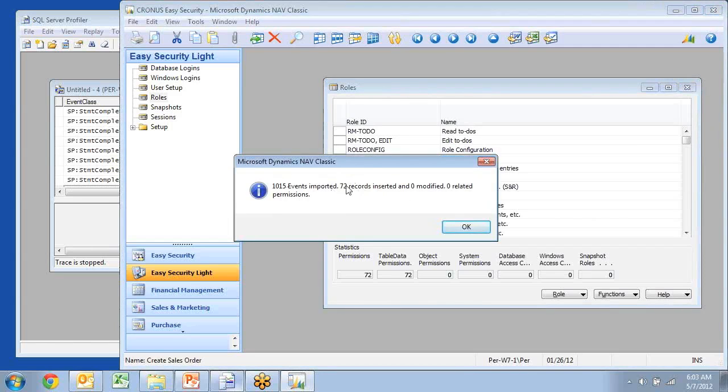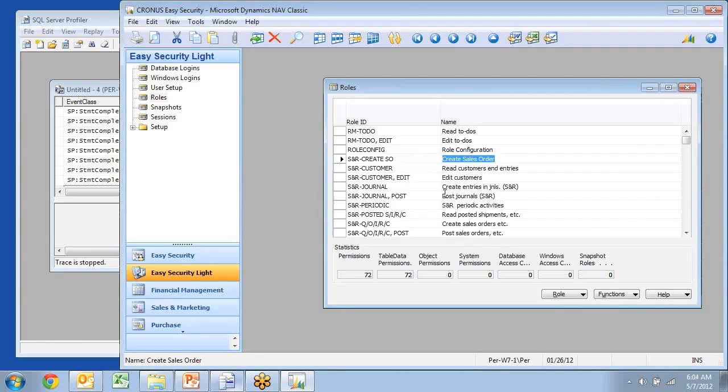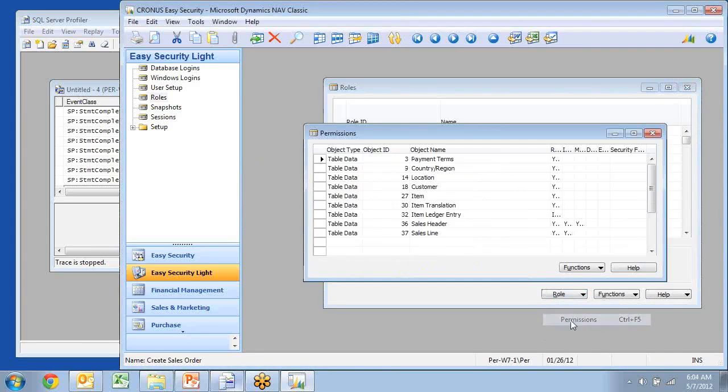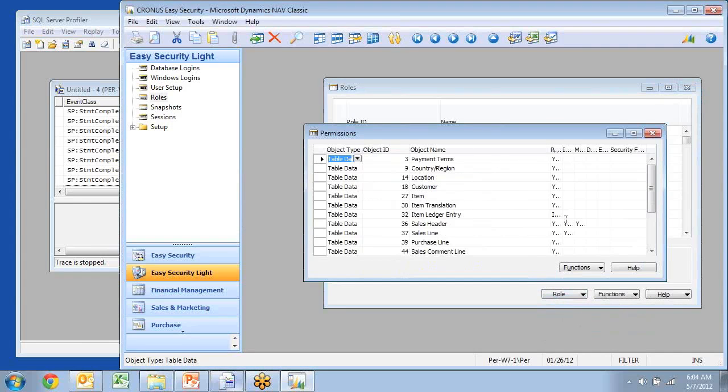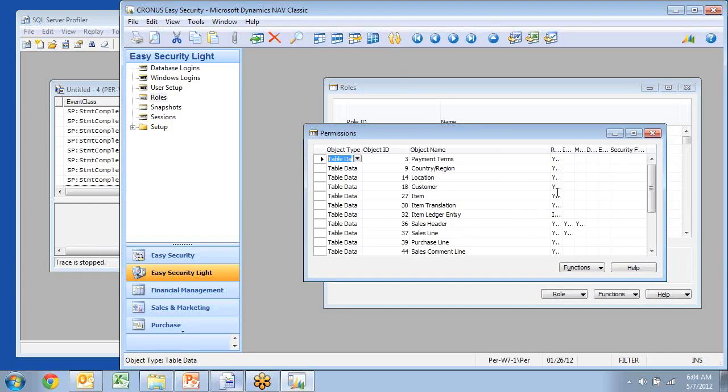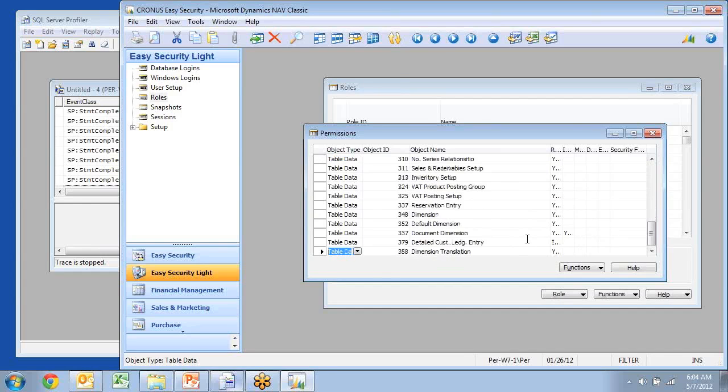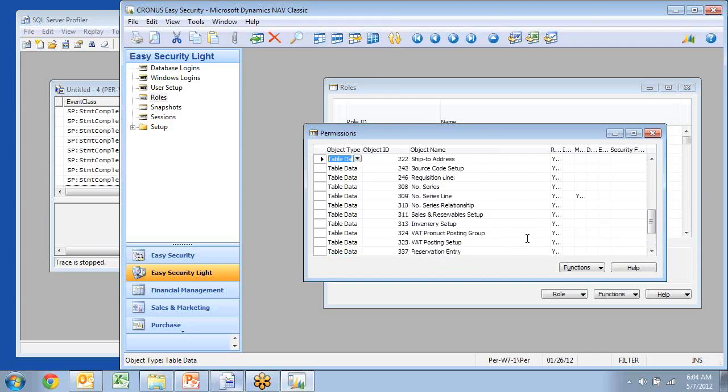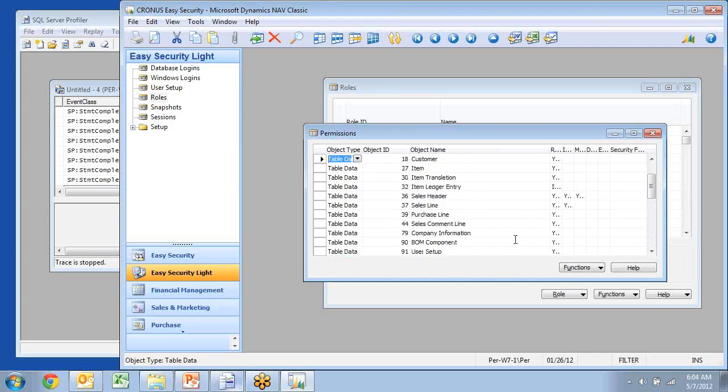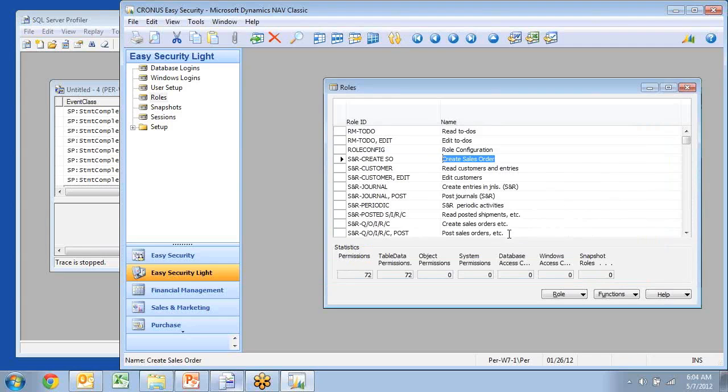So it had 72 records, and that was all the permissions that I actually required in here. So if I go take a look at it, I can see all the permissions and know that I actually only needed to calculate a flow field against my item ledger, so I only got indirect permission. But I also have read permission and insert permission and modify permission and so on. Everything I did during the process of creating this sales order.